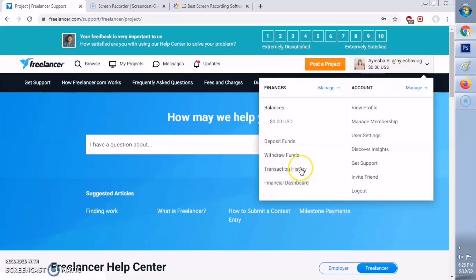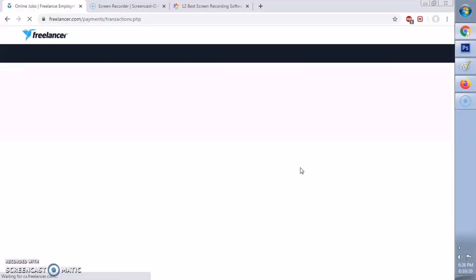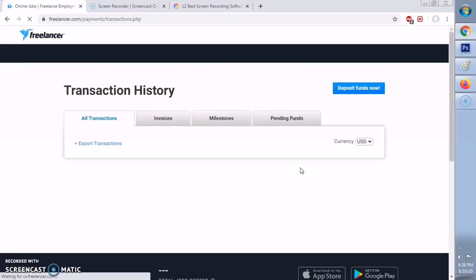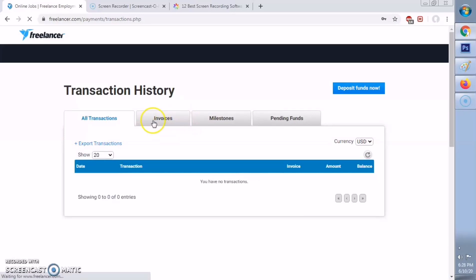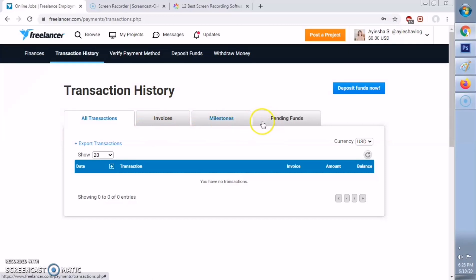Now let's go to Transaction History. In this page, you will be seeing all the transactions in your account. As you can see, it says 'all transactions,' and then there's invoice, milestone, and pending funds.